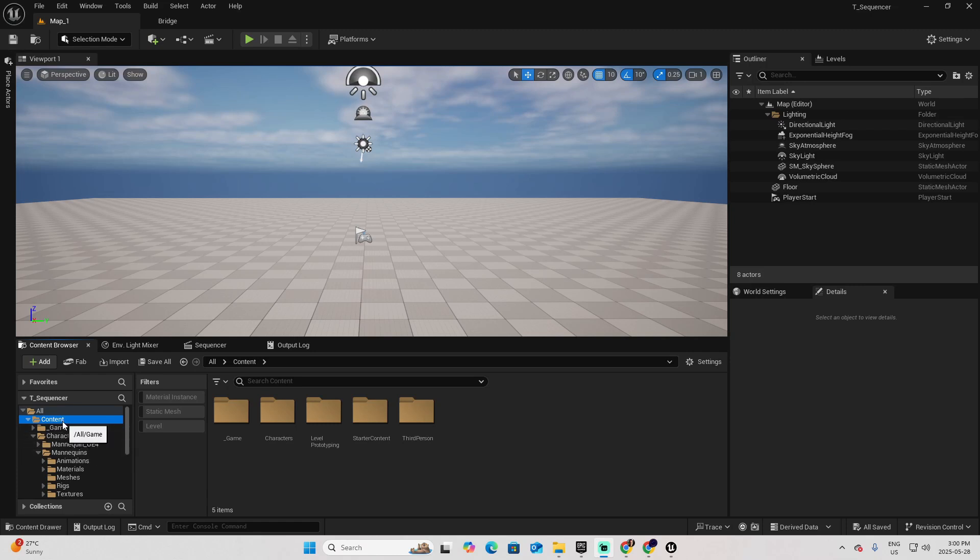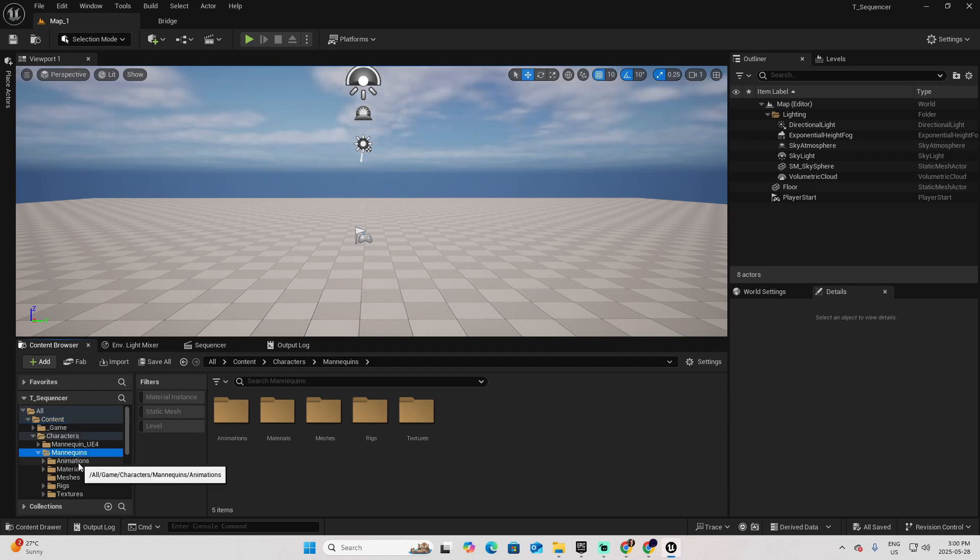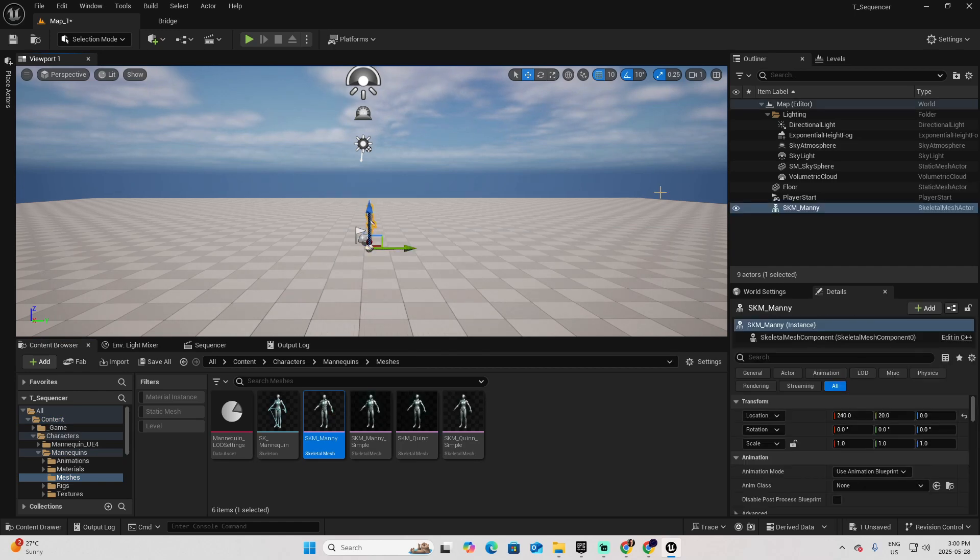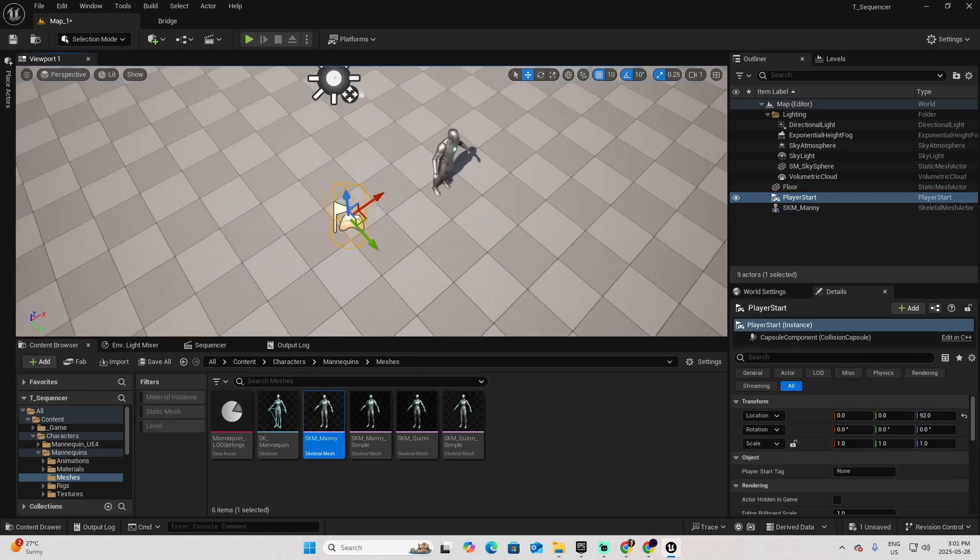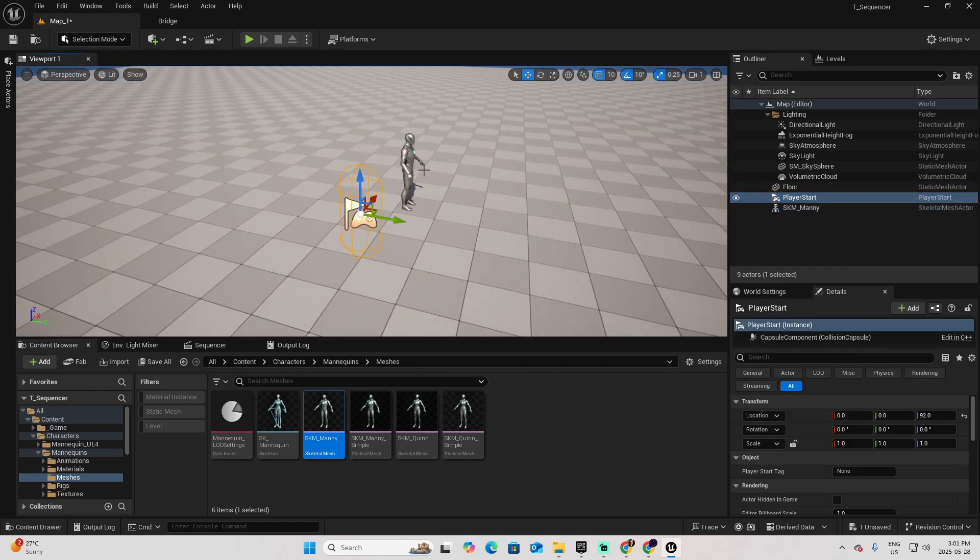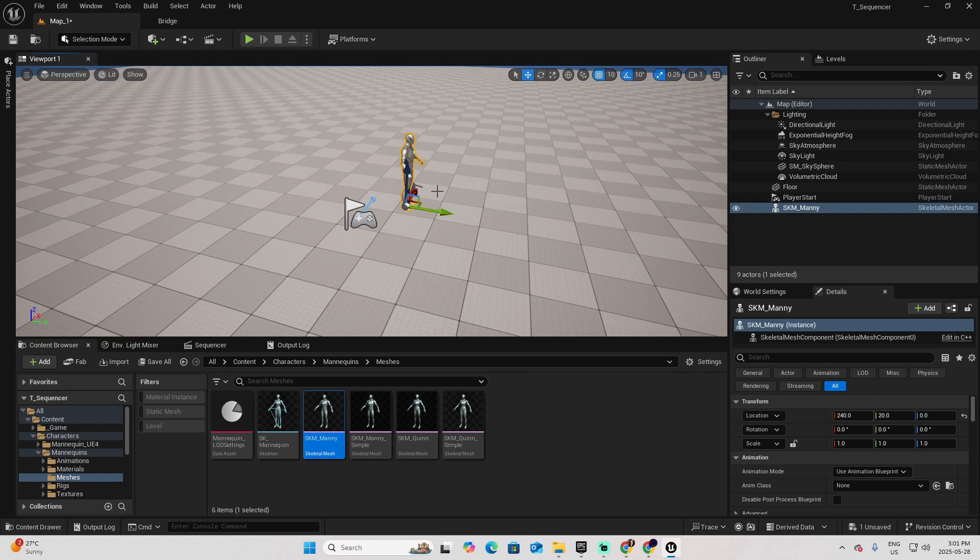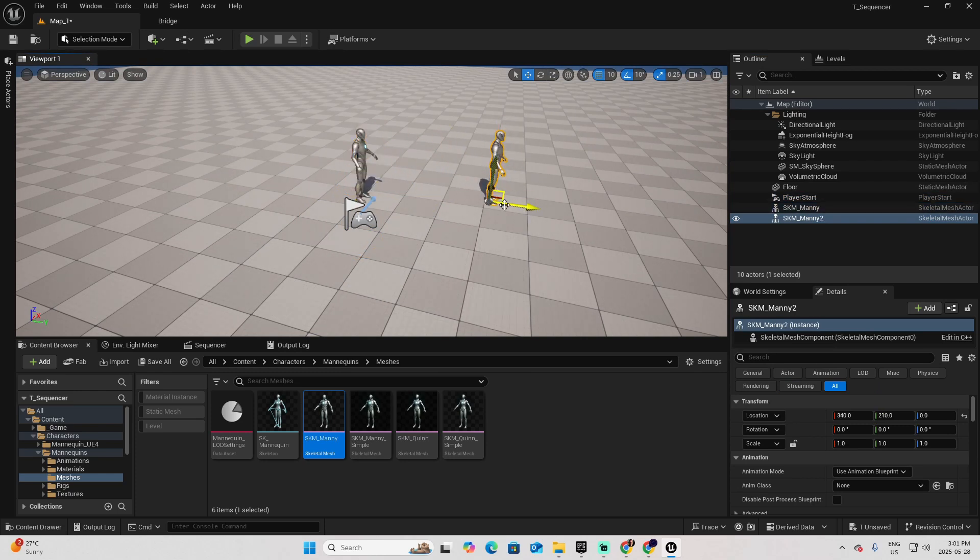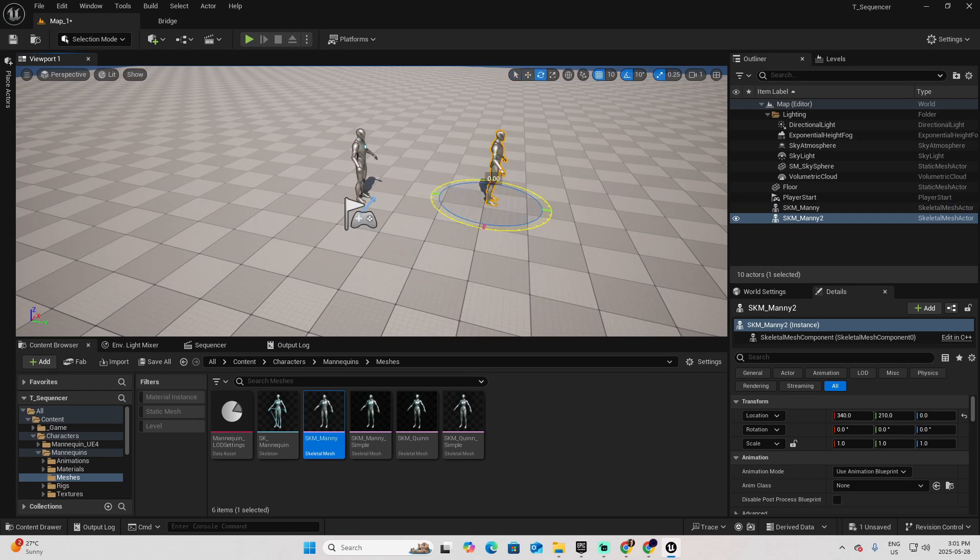I will add first a mannequin to have a relation of the space that this scene is going to take. Go to Content, Characters, Mannequins, and we have Meshes. Let me add a mannequin around here. This is where the player is located. Let me add another one on the side and probably I'm going to rotate it.